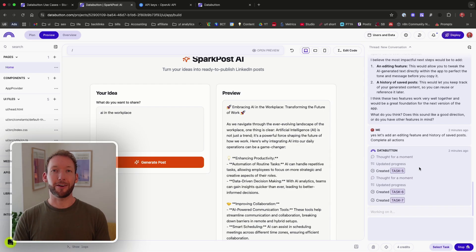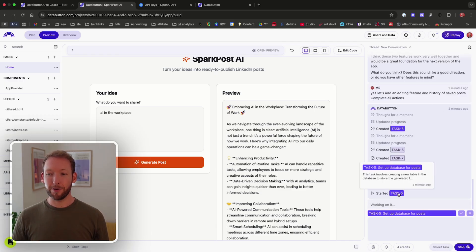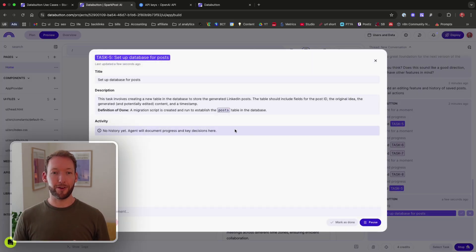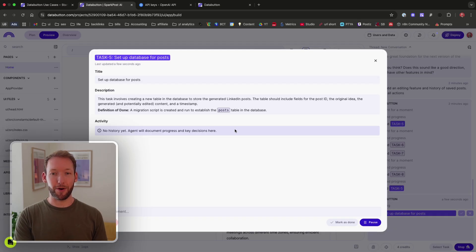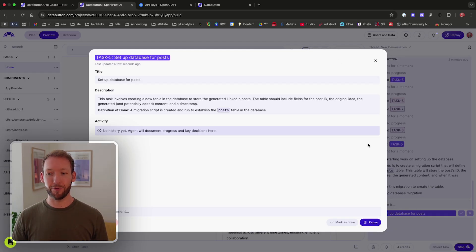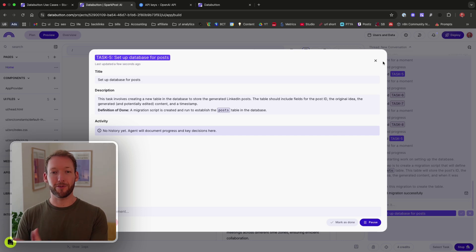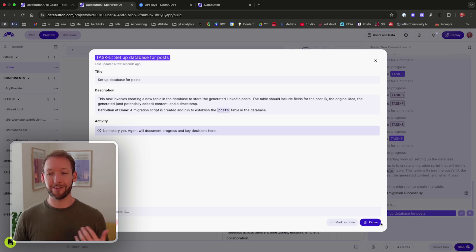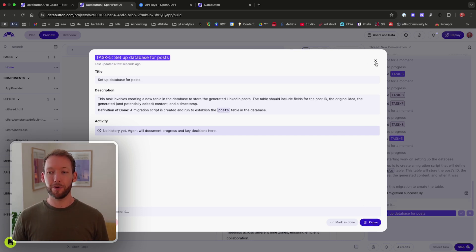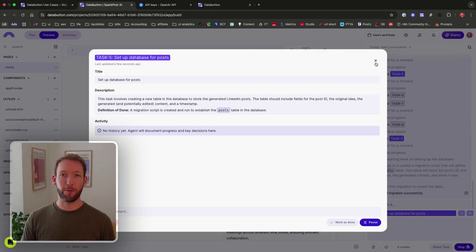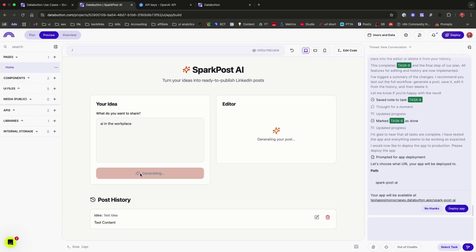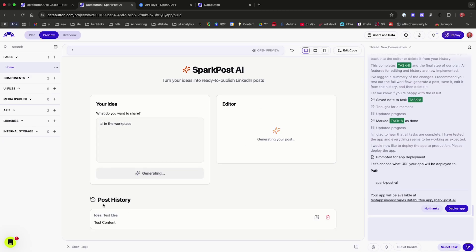So now it's starting on task five, which is about setting up a database for the post so that we can display that historical post usage. We have complete control, like we do when we're supervising something to actually delete the task, mark as done, pause, whatever we want as we go through this. So you can actually stop actions from taking place. And if we actually test it first by using AI in the workplace, let's generate a post and let's see if it now appears in our post history.